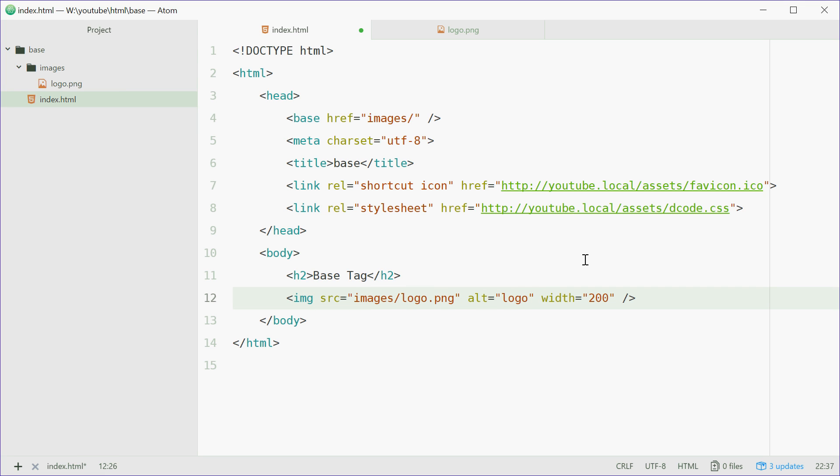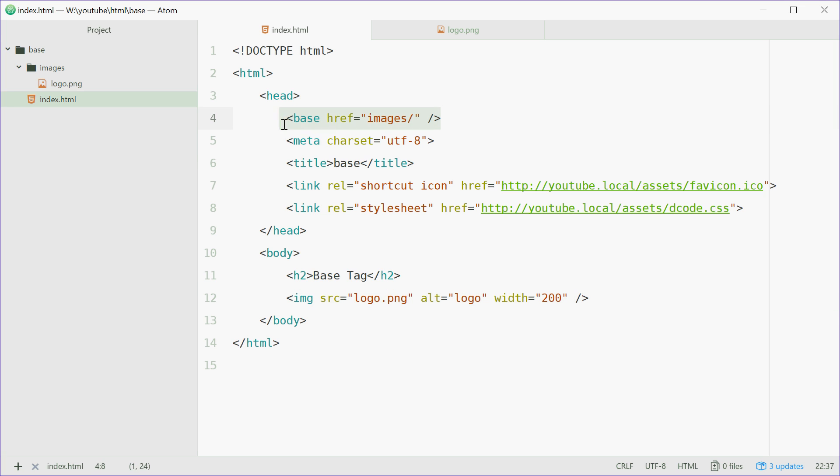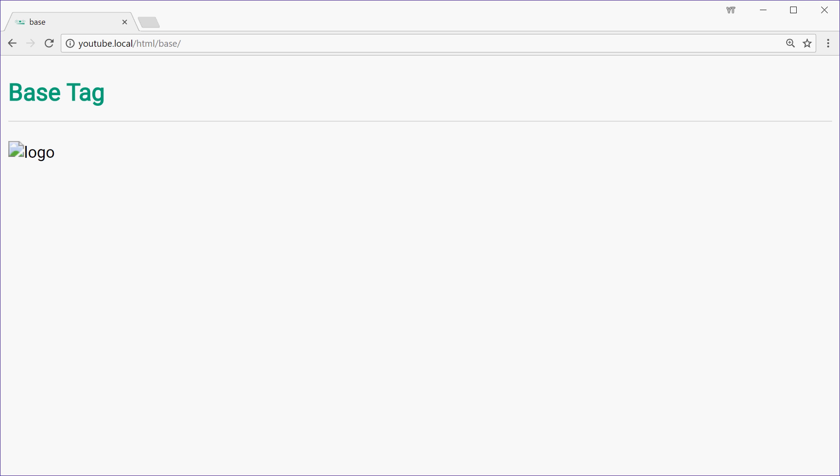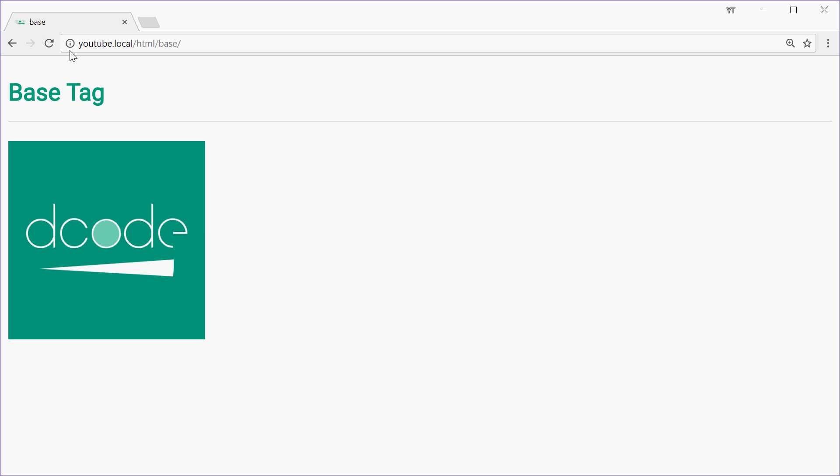So now this should work. I'll get rid of this and keep it as logo.png. This shouldn't work technically, but with the base tag, it'll work. We'll save this, go in the browser and refresh. We see that it works.